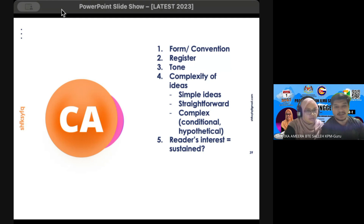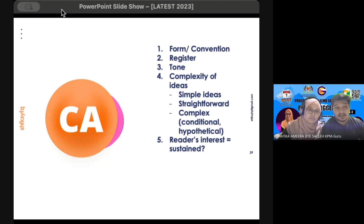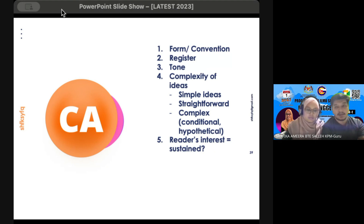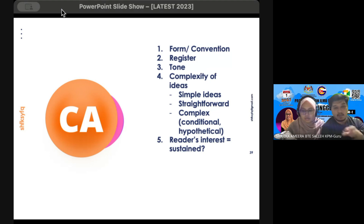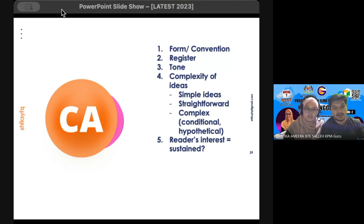Element number two under CA would be register, and I keep telling my students register is actually very easy to score — you just have to prepare beforehand. Whenever you look at the questions, you will get the idea of the topic. For example, if the question asks about working part-time, you should have words related to working part-time in your mind, so when you write your essays, most of the words are topically related. Register refers to the words you want to use in your essay.